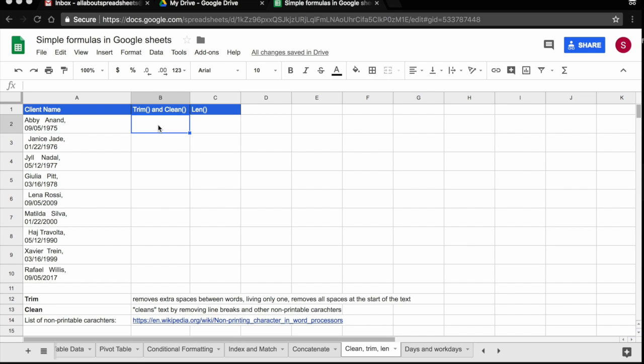In this tutorial, we are going to learn how to trim and clean data in Google Spreadsheets. What I have here in this spreadsheet is a list of client names where I have the client name and the date of birth.